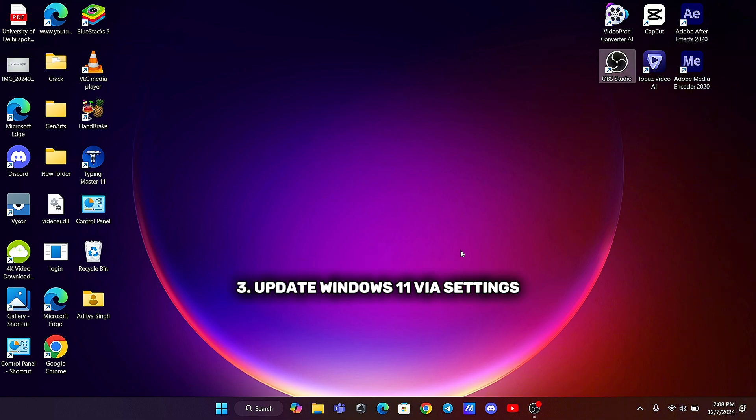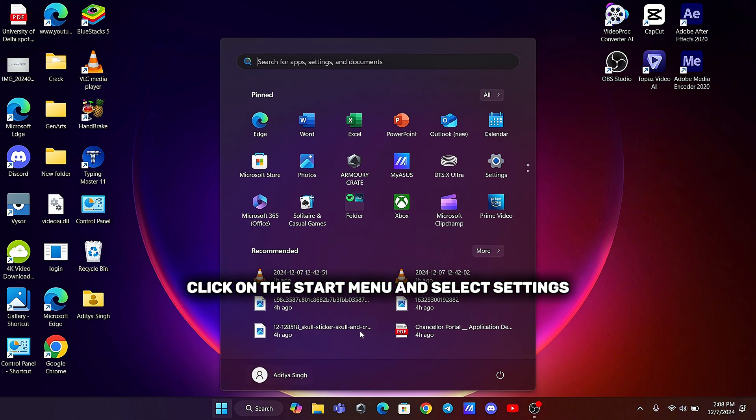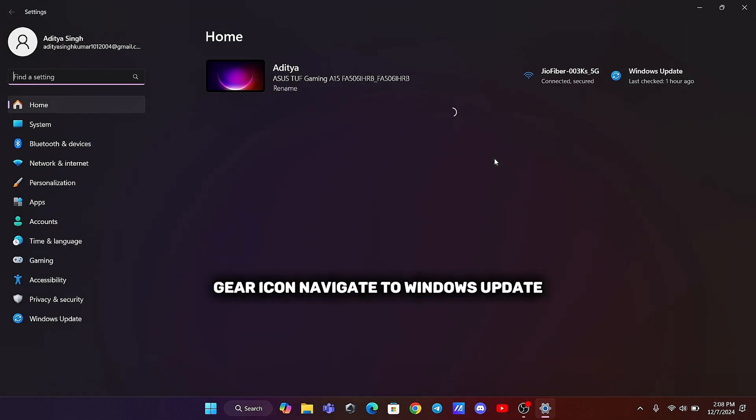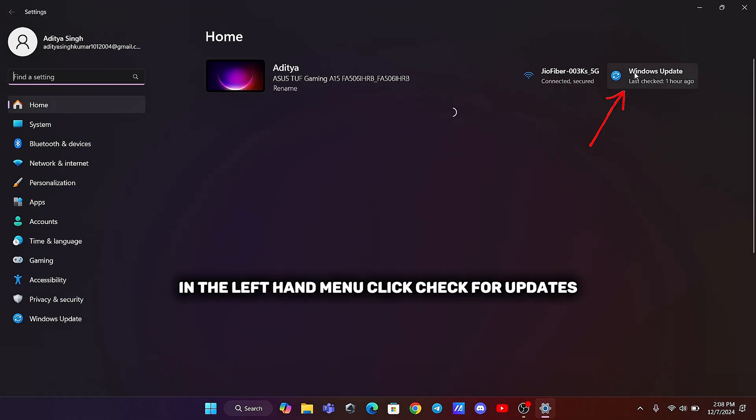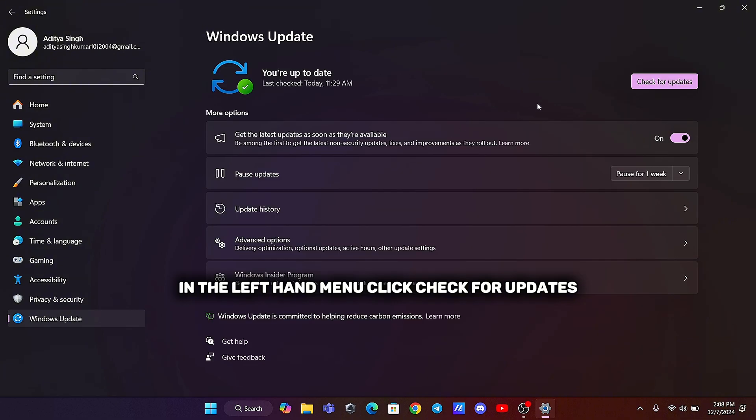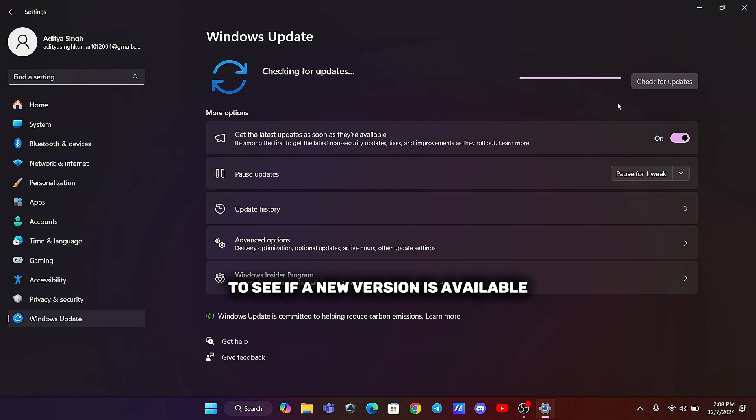Third, update Windows 11 via Settings. Click on the Start menu and select Settings, Gear icon. Navigate to Windows Update in the left-hand menu. Click Check for Updates to see if a new version is available.